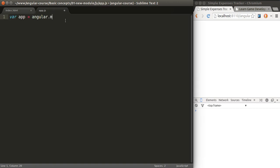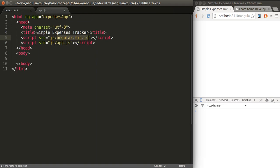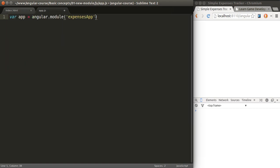We're going to type module, so we're creating a new module. The name of this module is going to be expenses-app. We're specifying the name of our application.